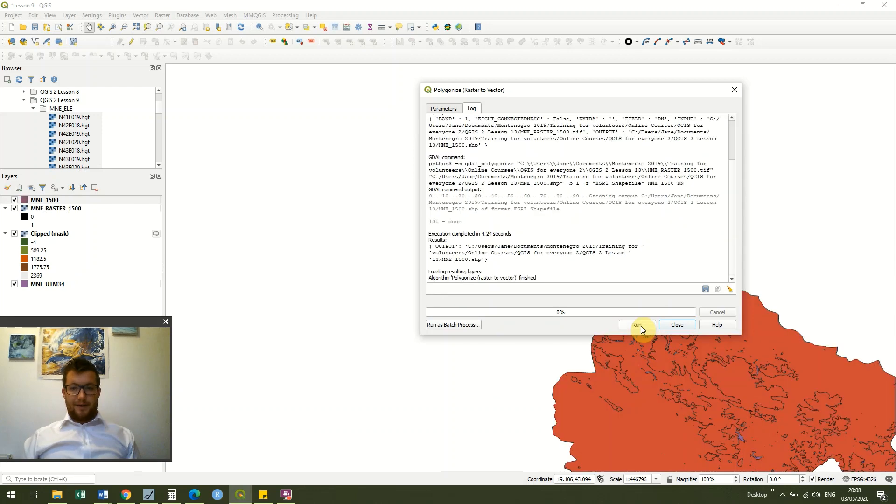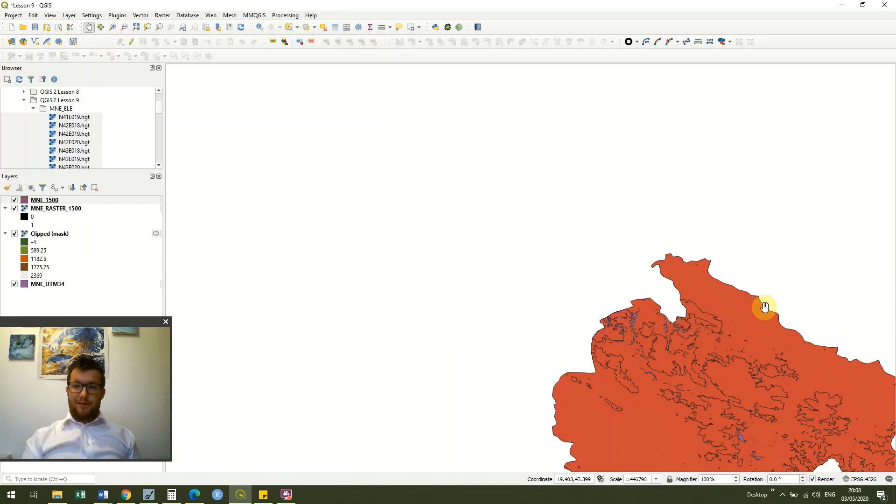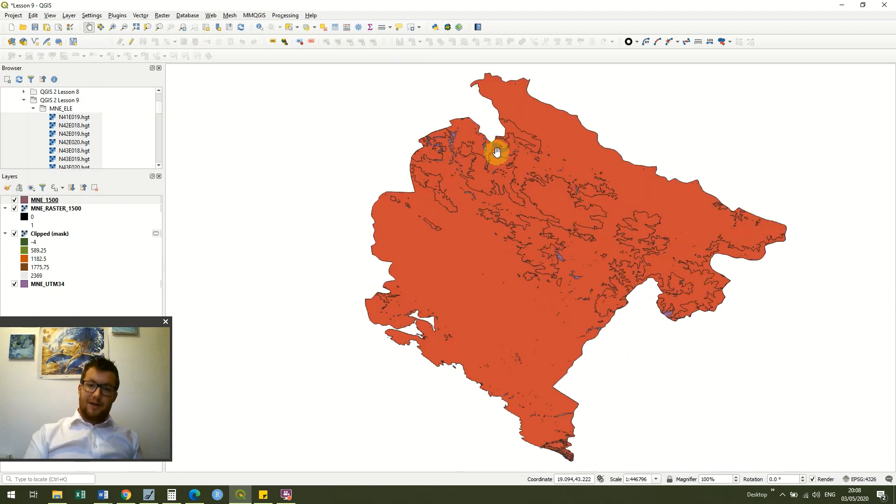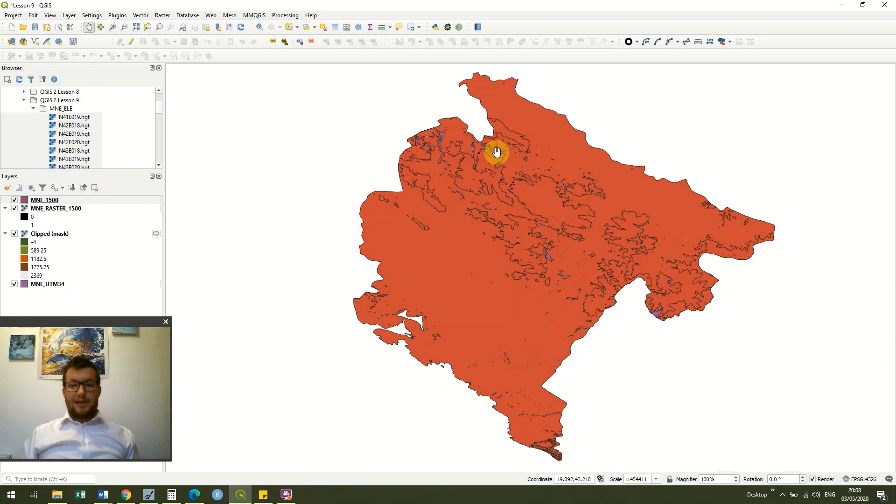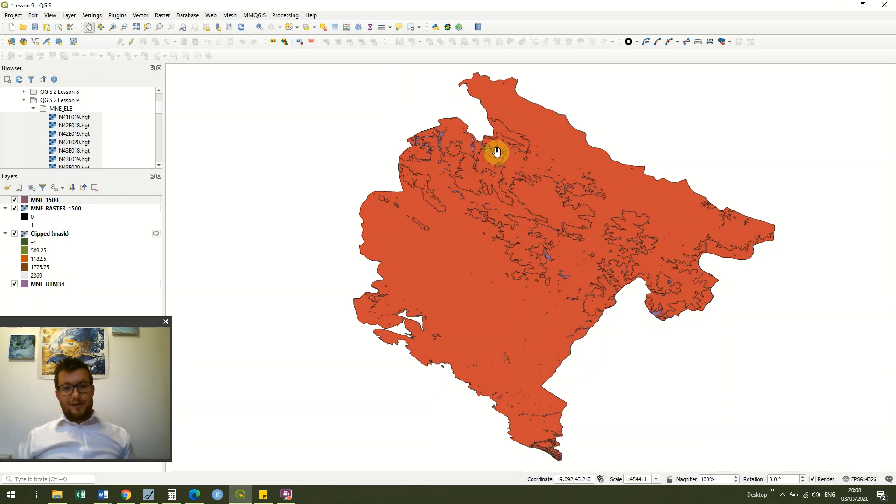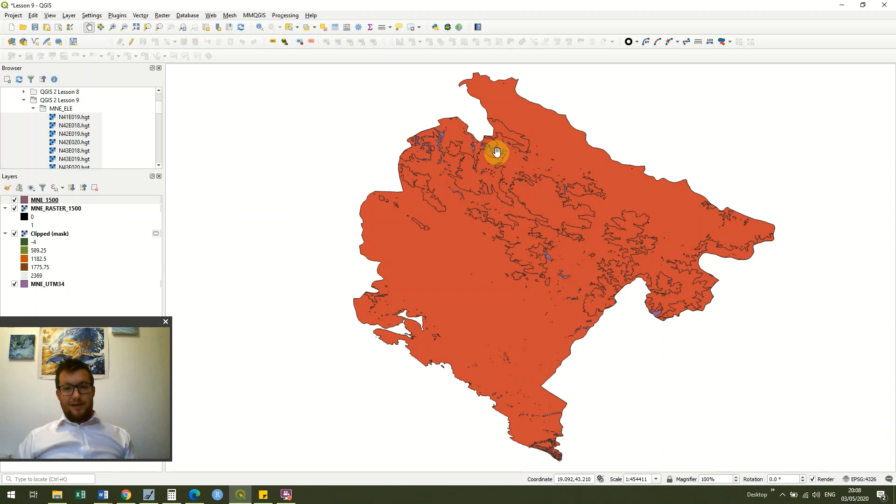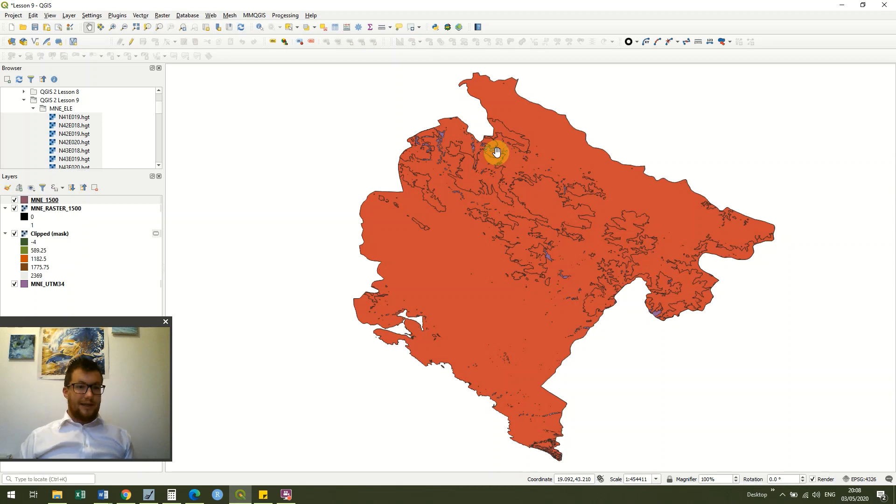If I hadn't chosen a name for it then I would have still been able to run it and it would have saved it as a scratch symbol, scratch layer sorry, which is just like a temporary layer. That's fine if you're going to use it for something else but it will delete these files as soon as you leave QGIS.